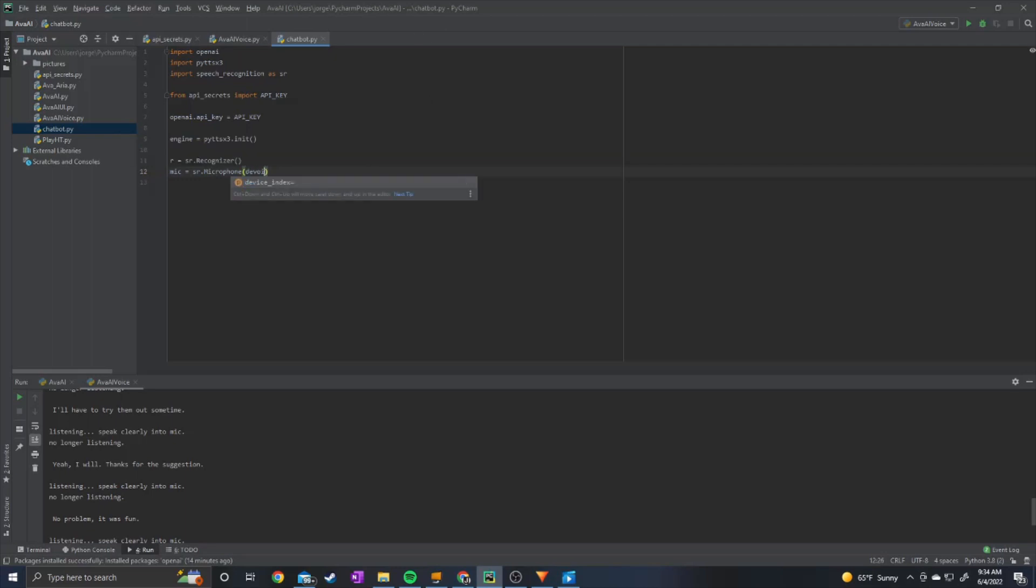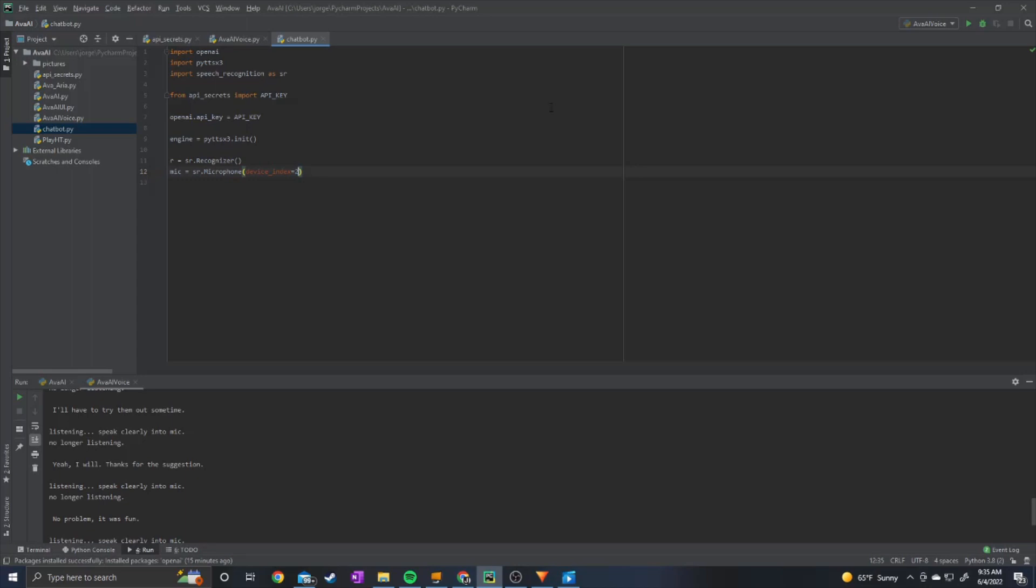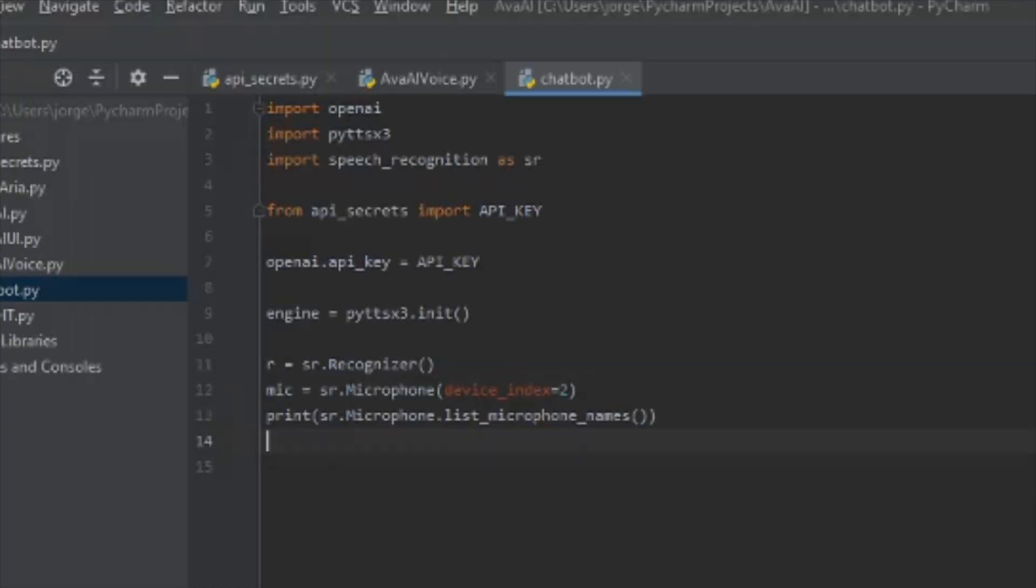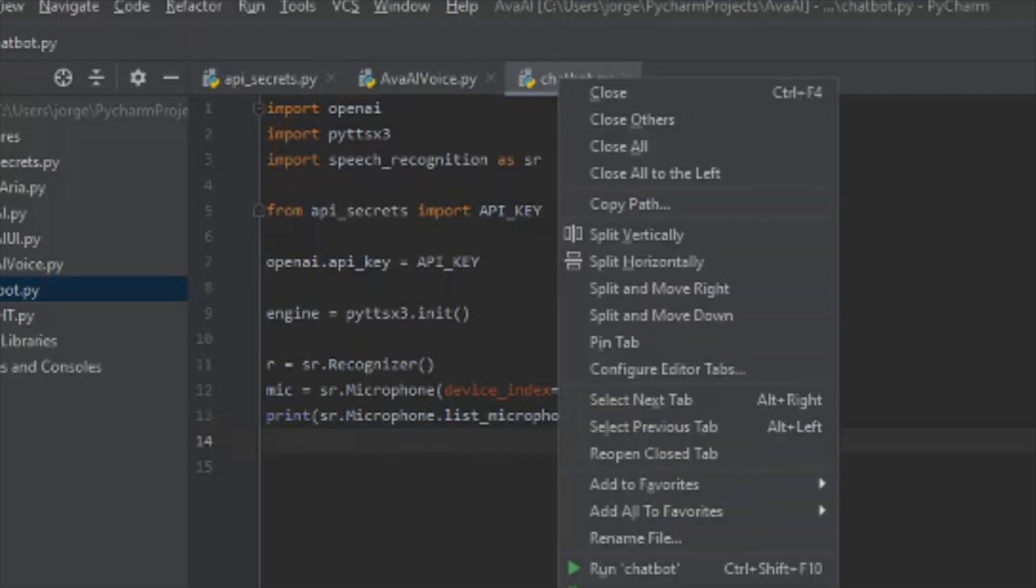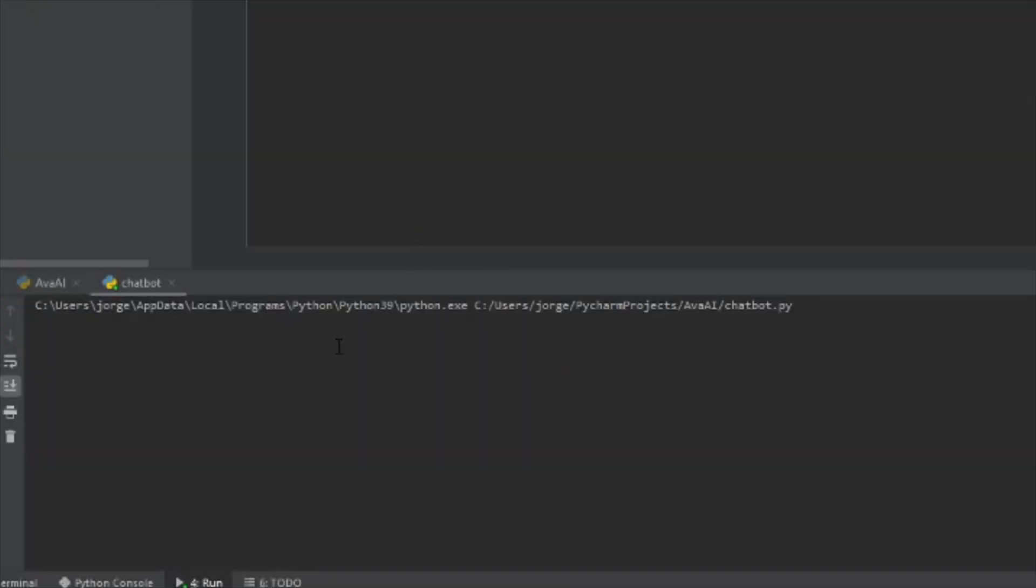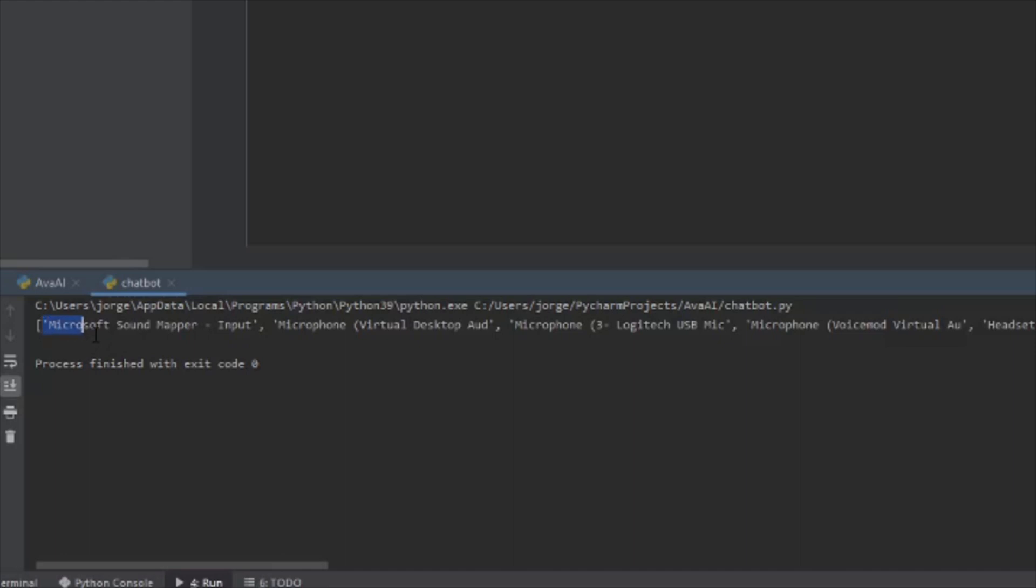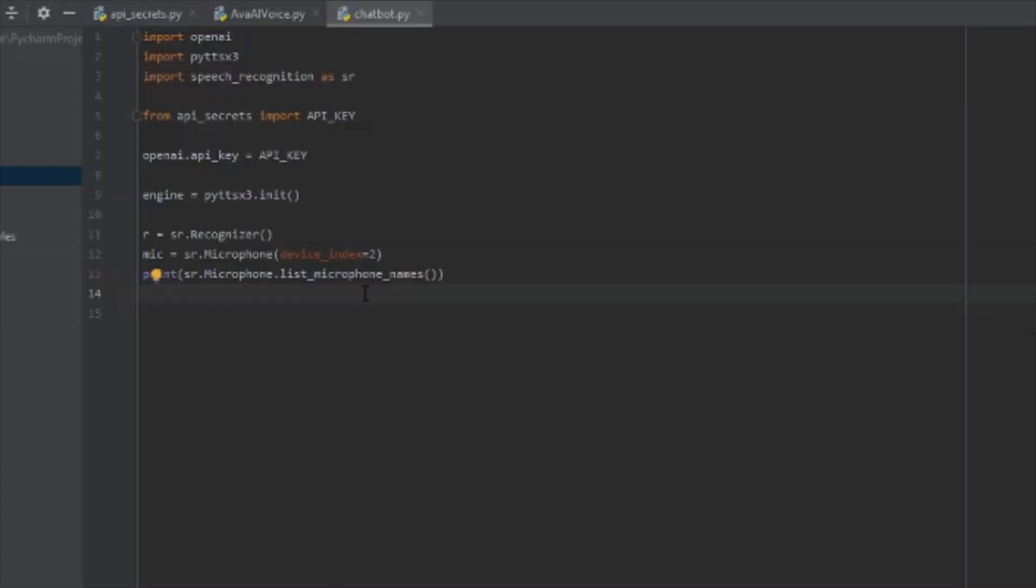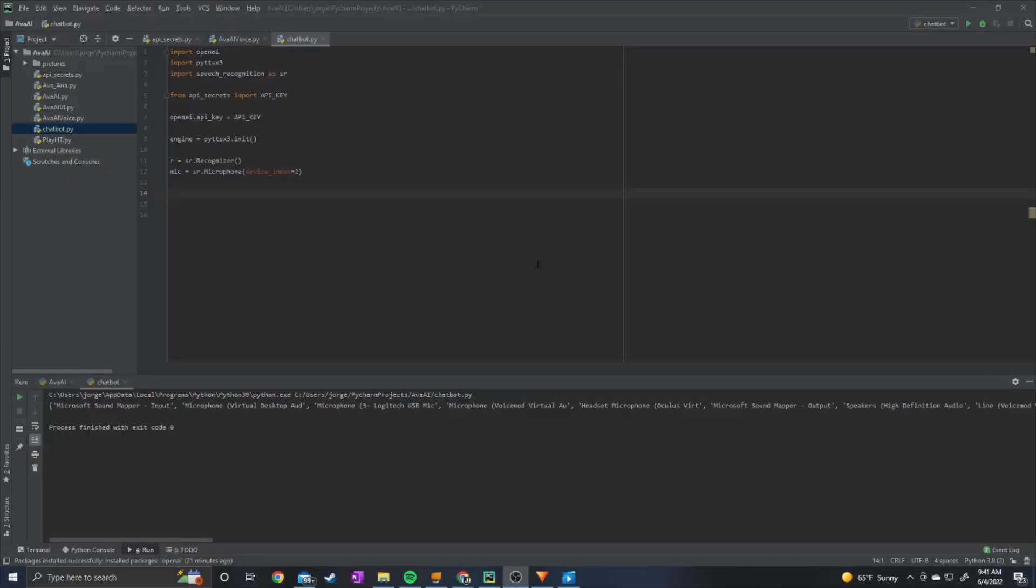And my device index equals 2. Device index is basically just which microphone you're using. In order to find out which microphones are which, you can print sr.microphone.list microphone names. And then you can go ahead and run it. And we get a list of all our microphones right here. So mine is microphone 3 logitech usb mic. So it's index 0 1 2. So my device index is 2.